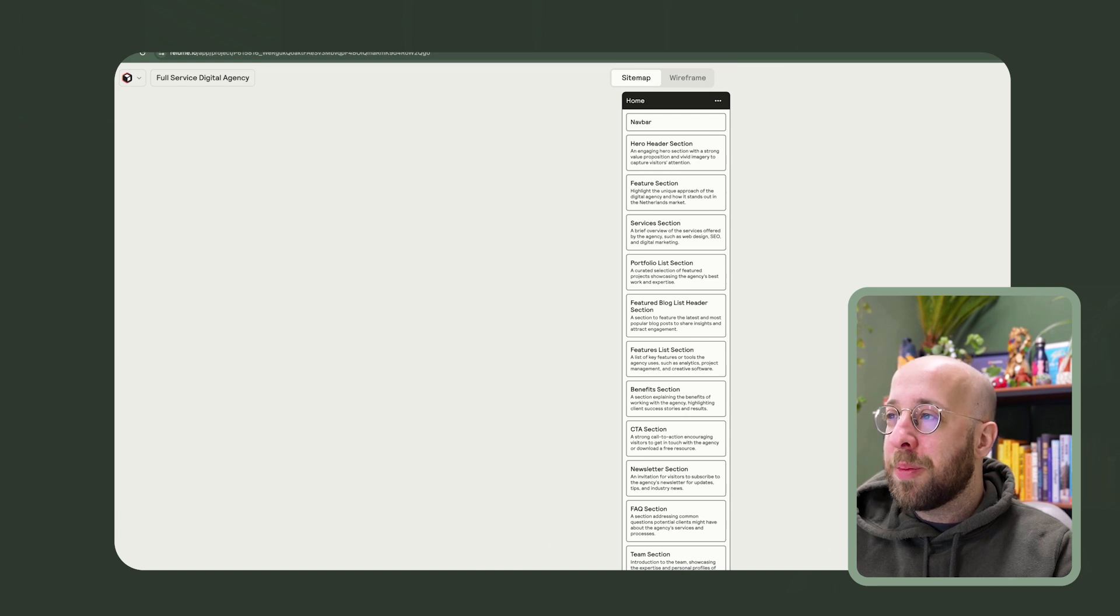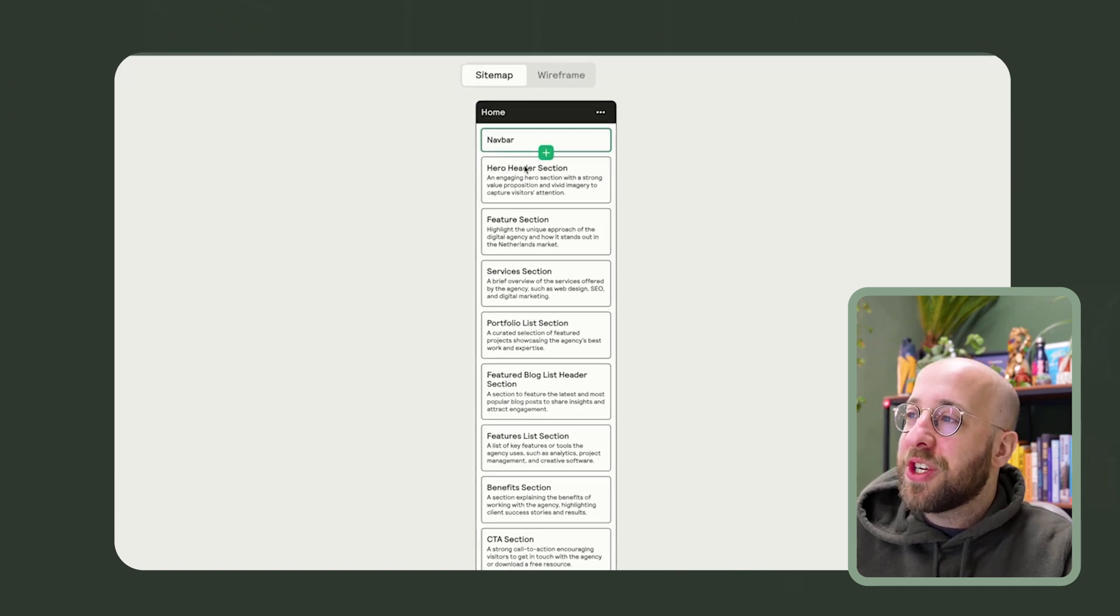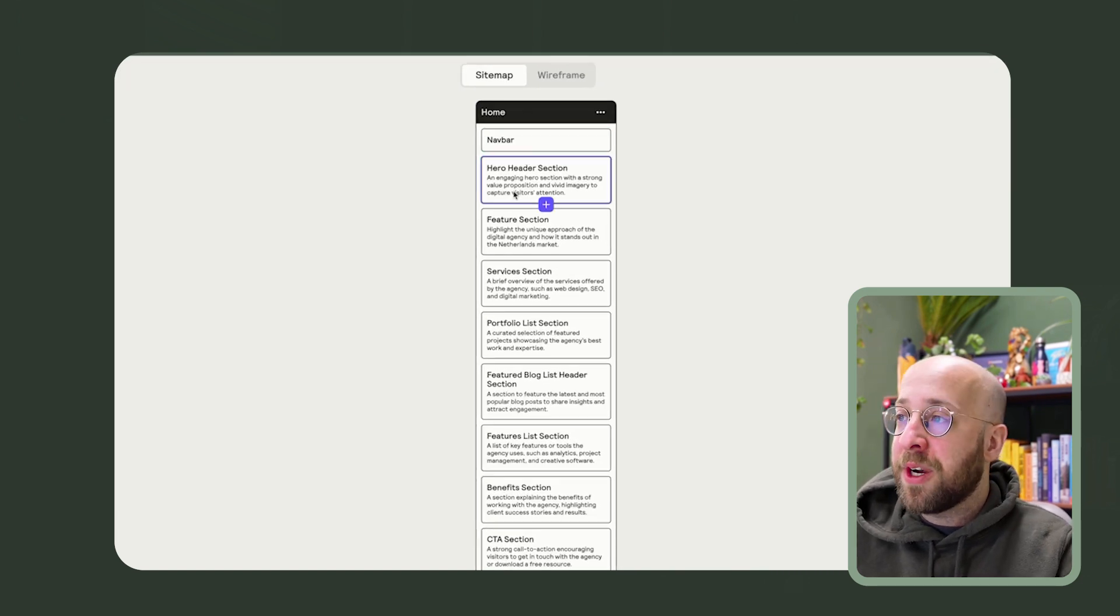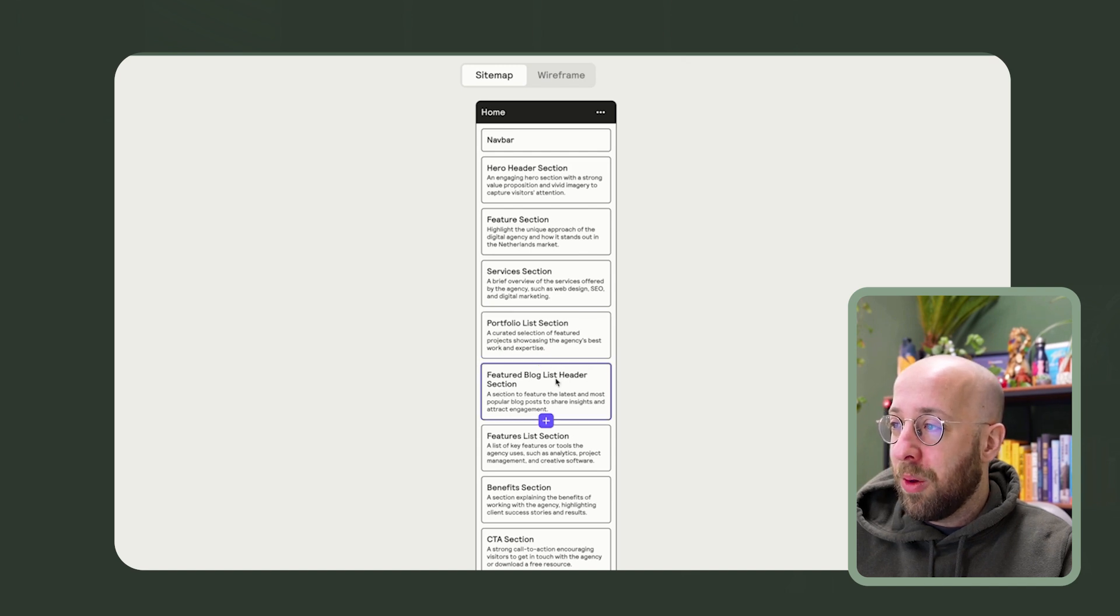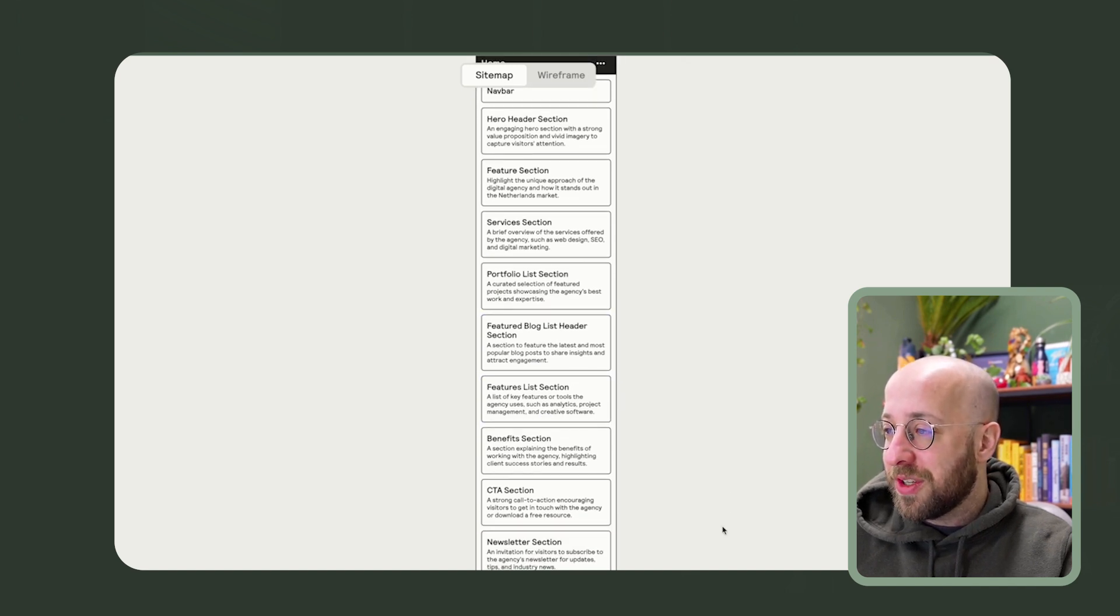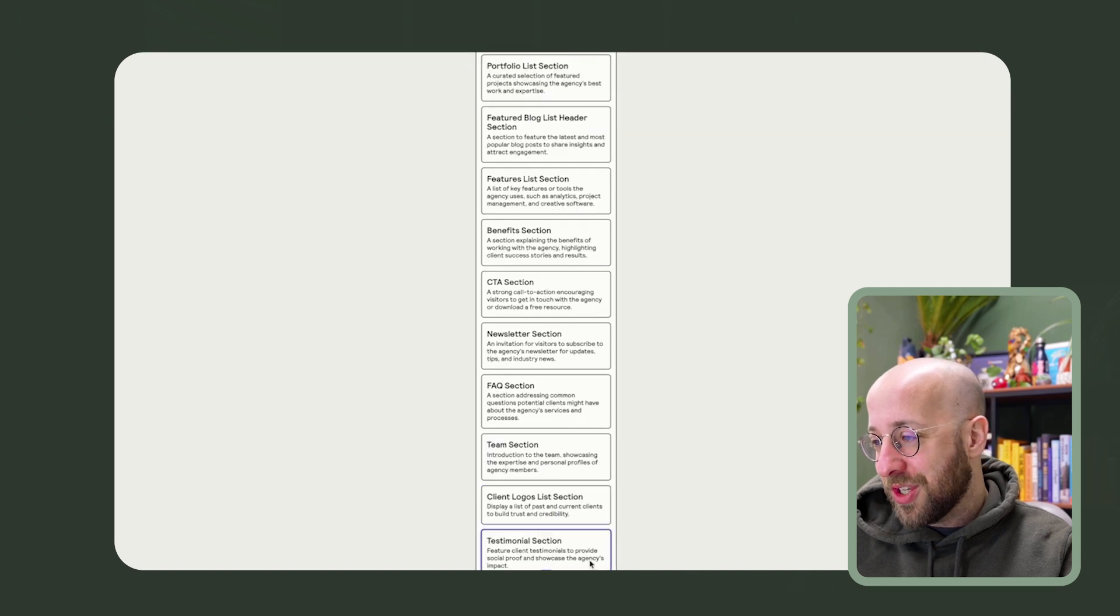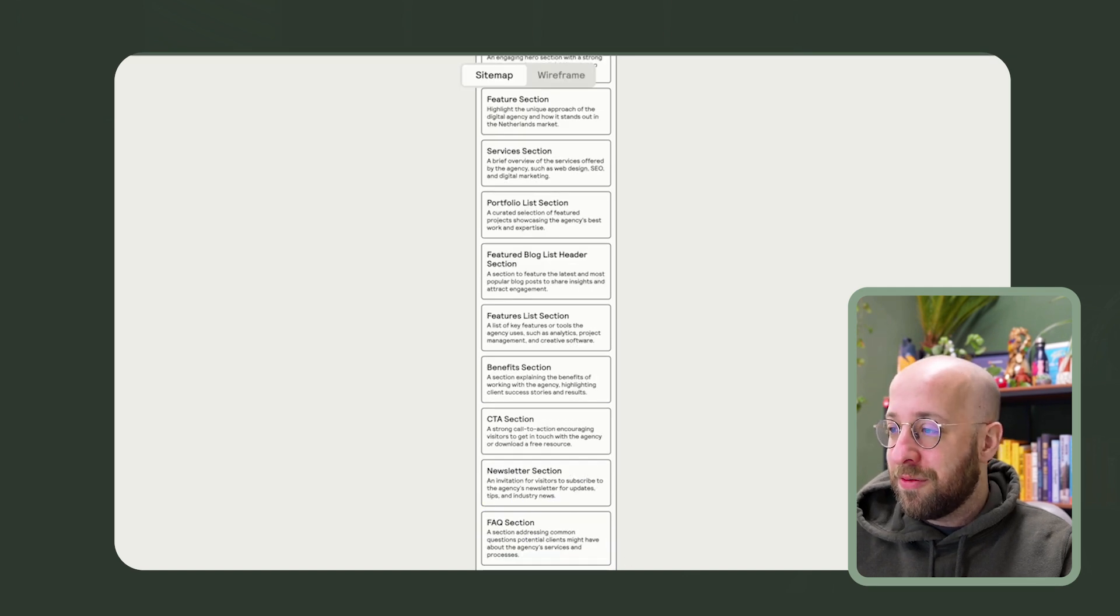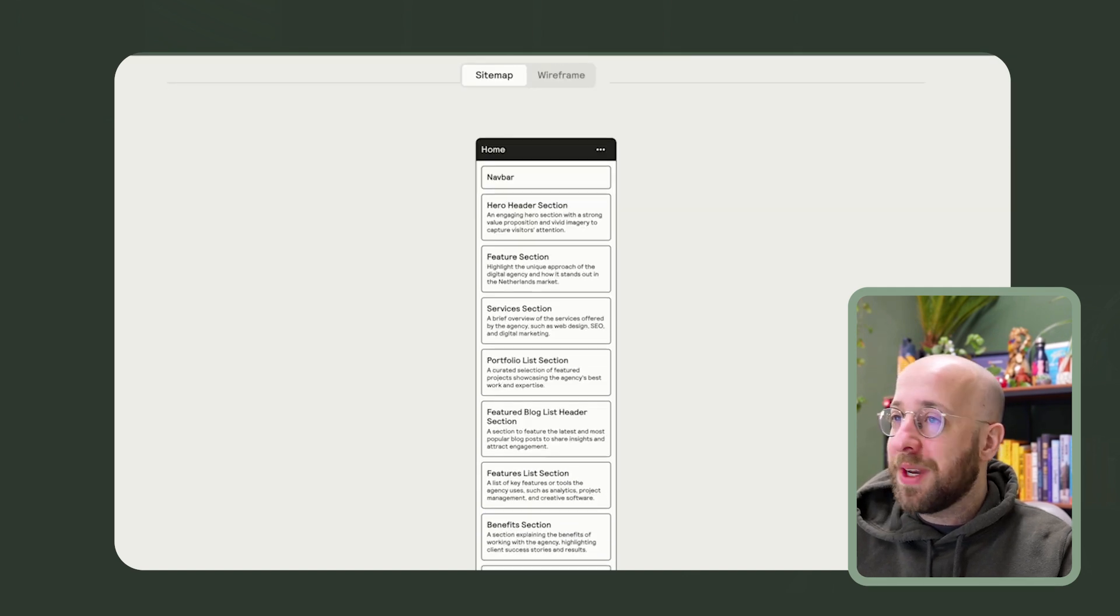So right now it's created a homepage. What do we have? A navigation, hero header, feature section, services, portfolio list, blog list, feature list, benefits, call to action, newsletter, FAQ, team section, a very, very long homepage, but that's fine.